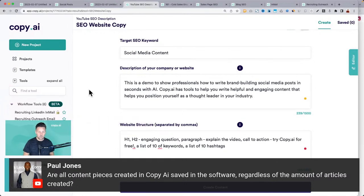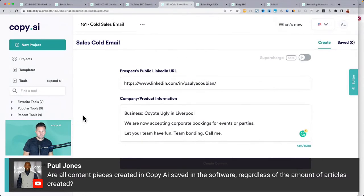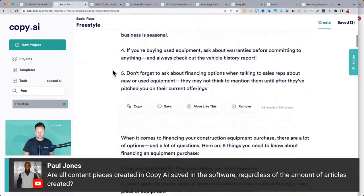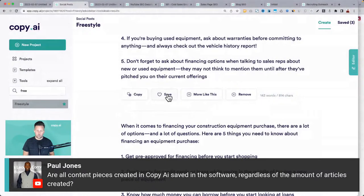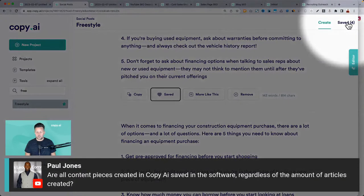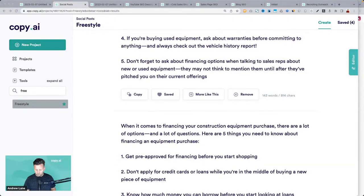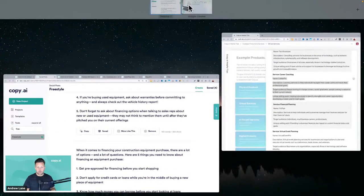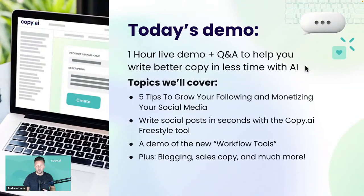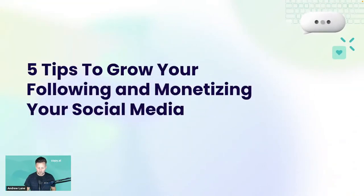You do have the option to save things manually. When scanning through results, you can save any of them, and in each project you'll have the saved tab at the top where you can find any saved content. Let me pause there and share the five tips to grow your following and monetize your social media.